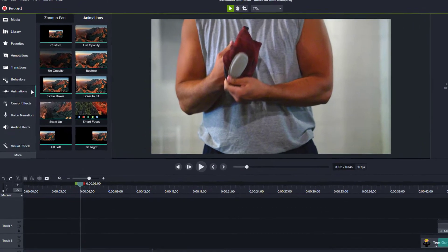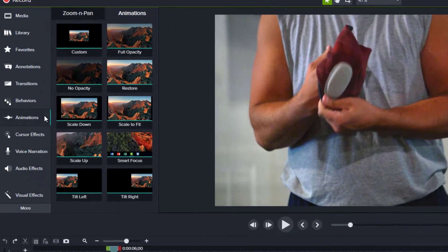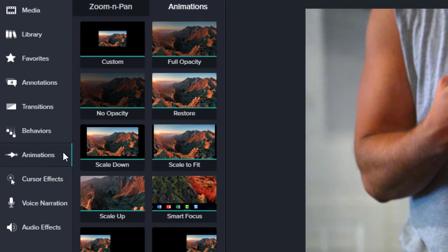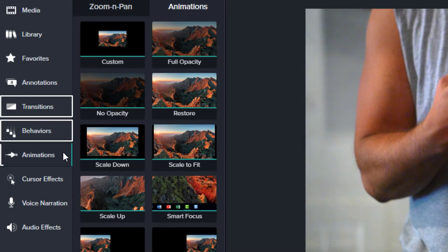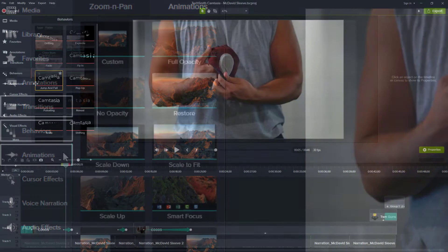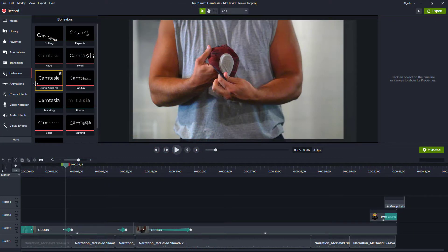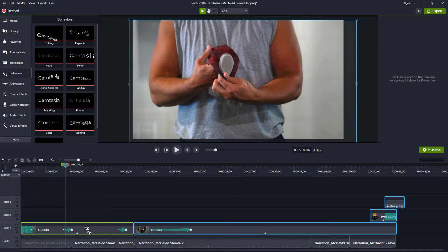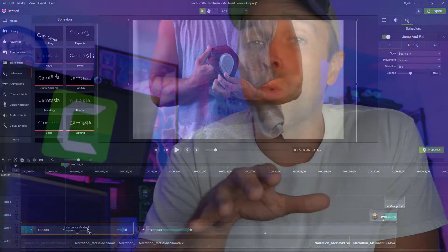Camtasia will let you create several different types of movements with your media. These three types are called Transitions, Behaviors, and Animations. Each type comes with presets you can drag and drop onto your media to get the desired effect. Now, one of these types of movements are meant to be used to draw the viewer's attention to a particular area of the screen. These movements are called Animations.